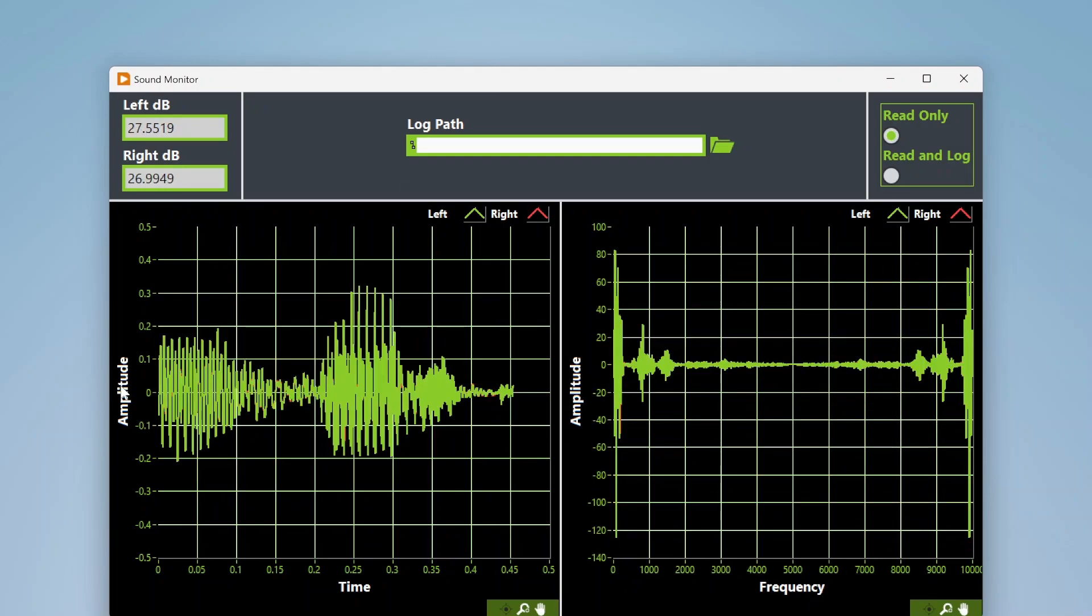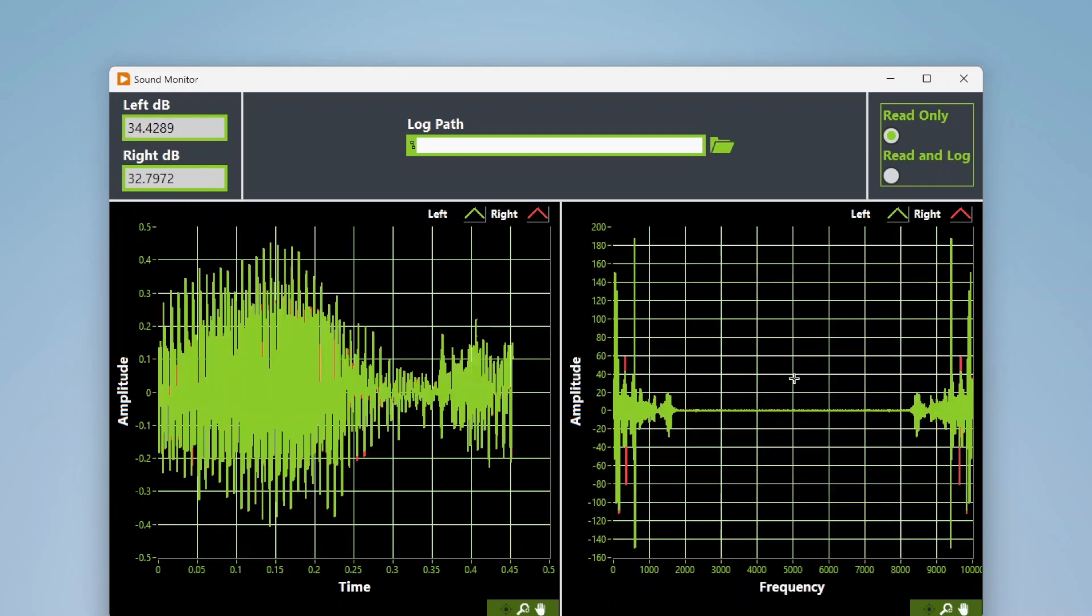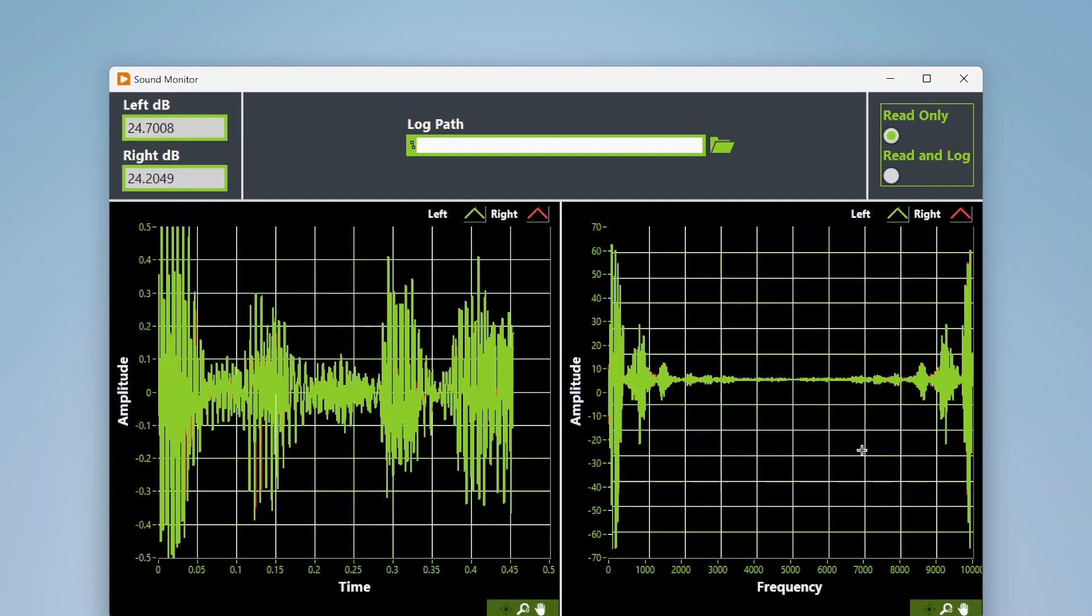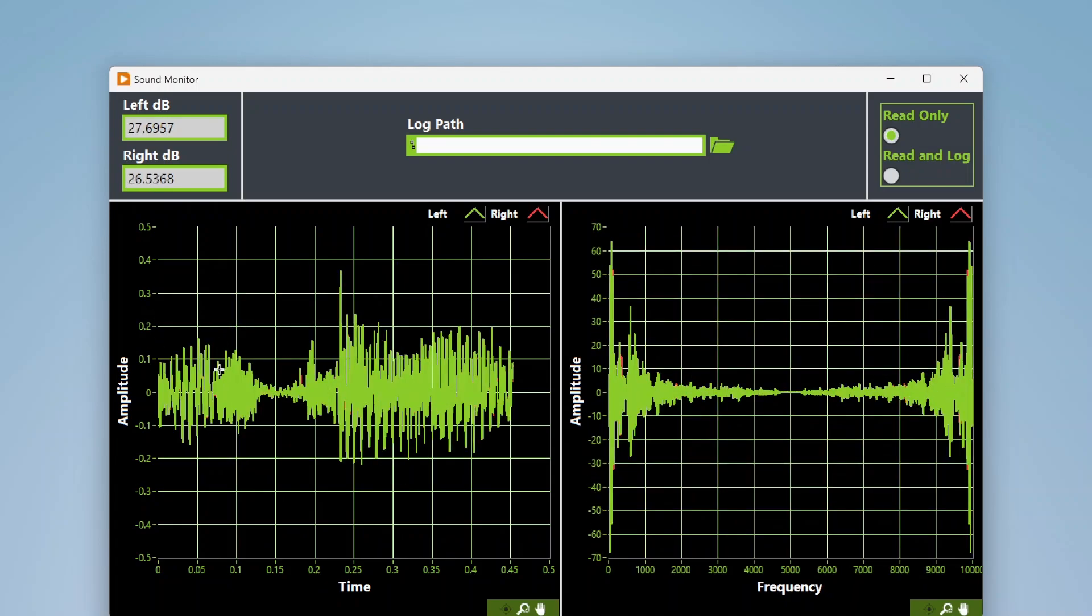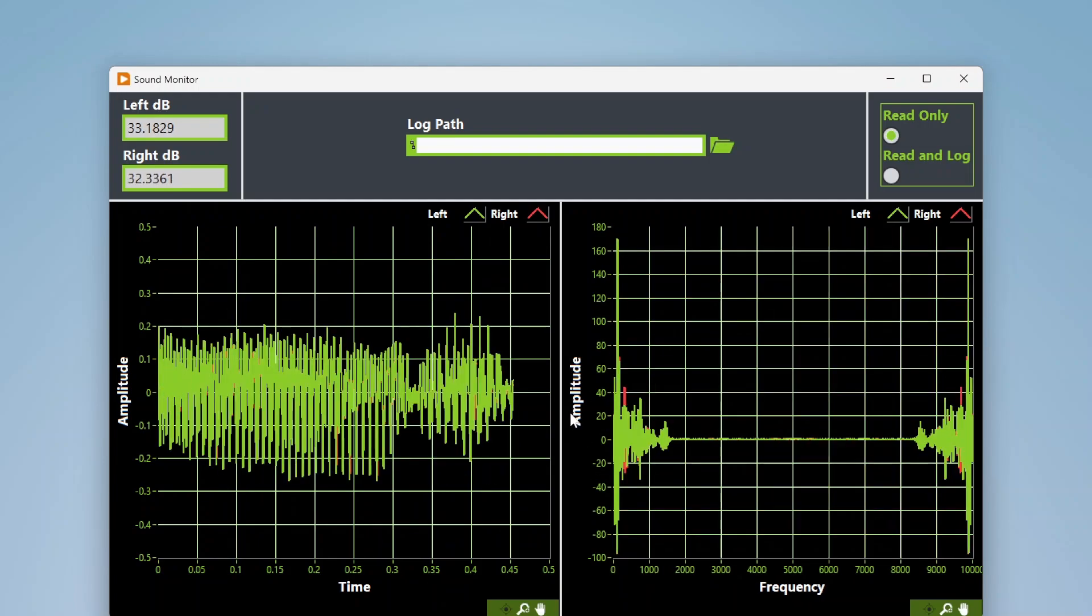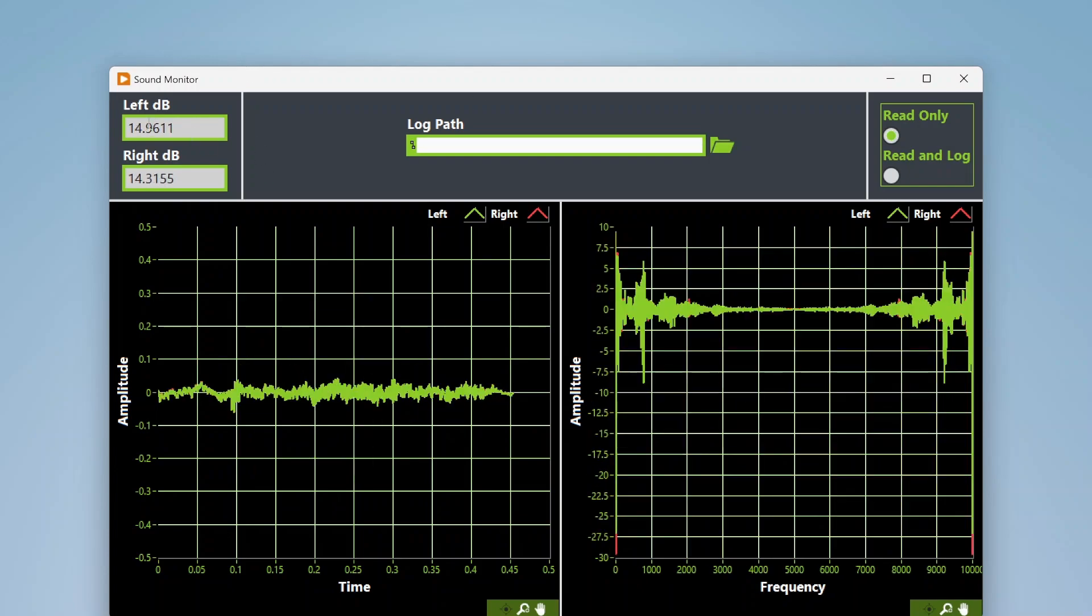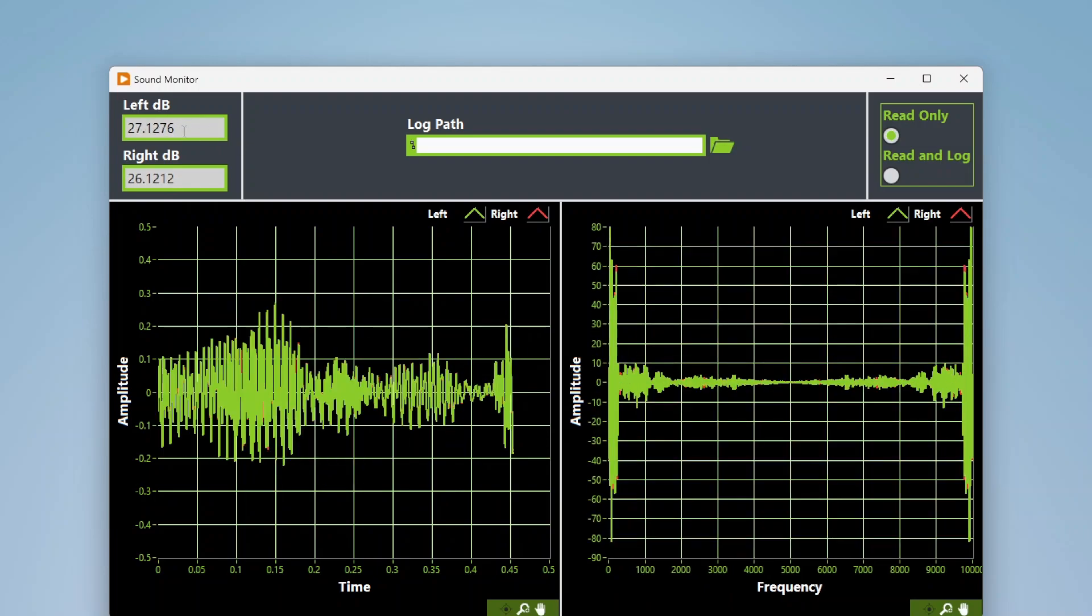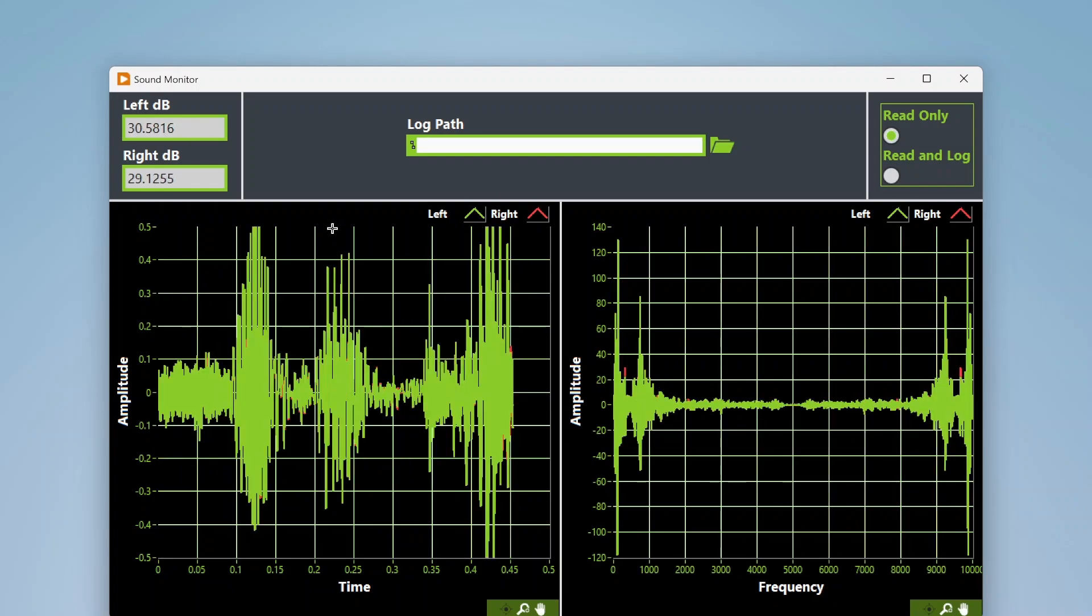We're displaying the amplitude in the time domain, and then over here we're using an FFT to take that into the frequency domain. Here's raw sound amplitude over time versus raw sound amplitude in the frequency domain. I also have a calculation here for noise in decibels.